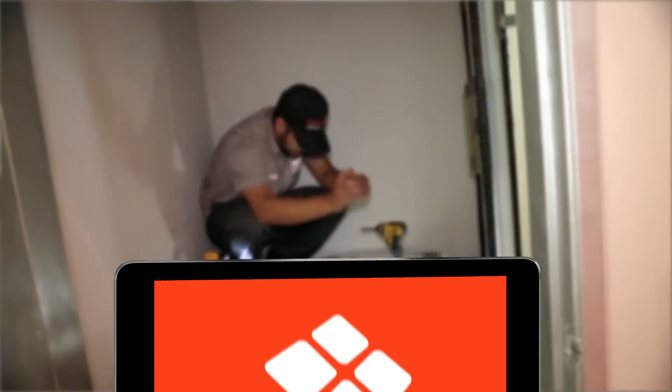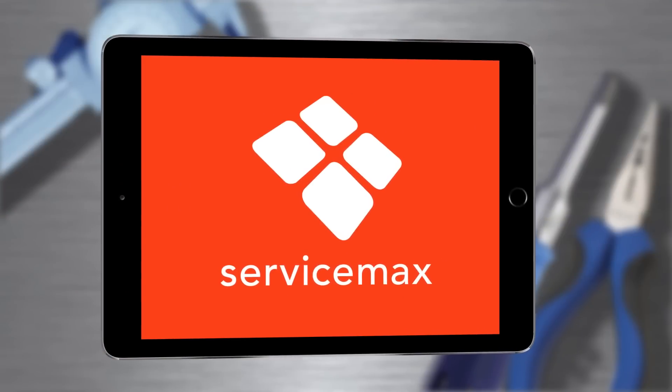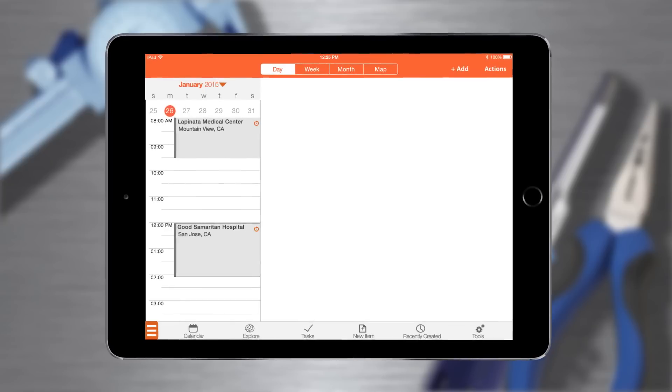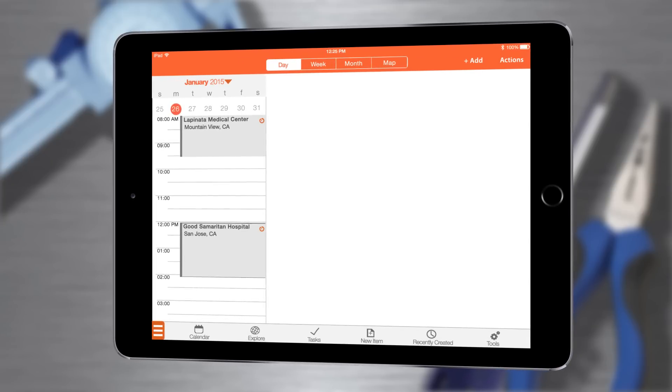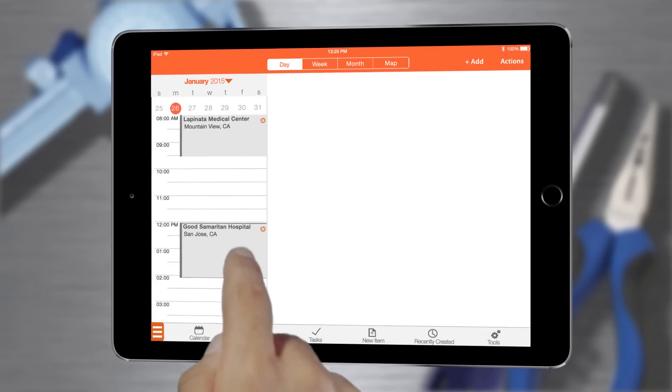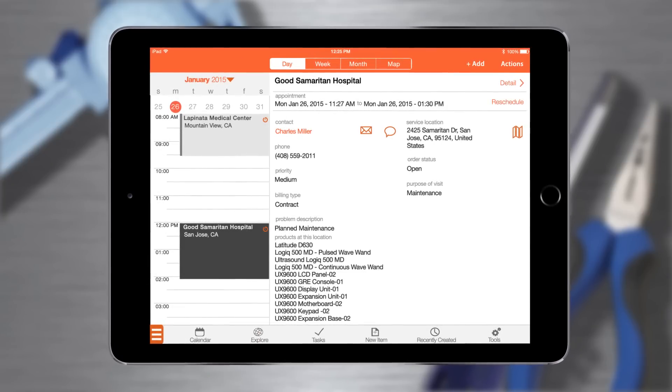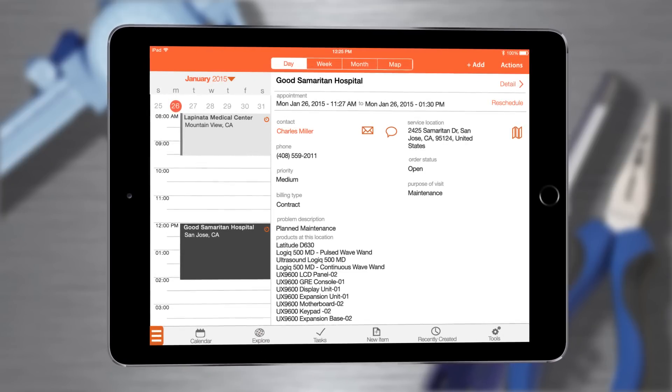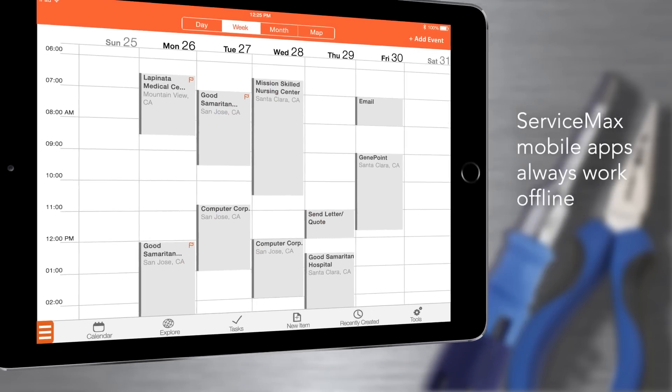I'm a service technician in the field and I start every day with ServiceMax on my iPad. The first thing I do every day is check my schedule. I can also view my work orders for the week.